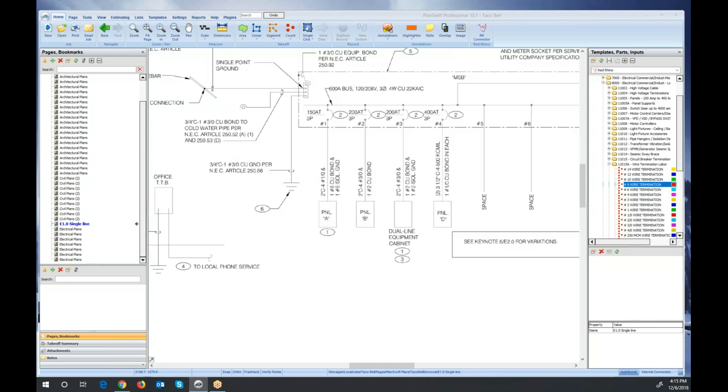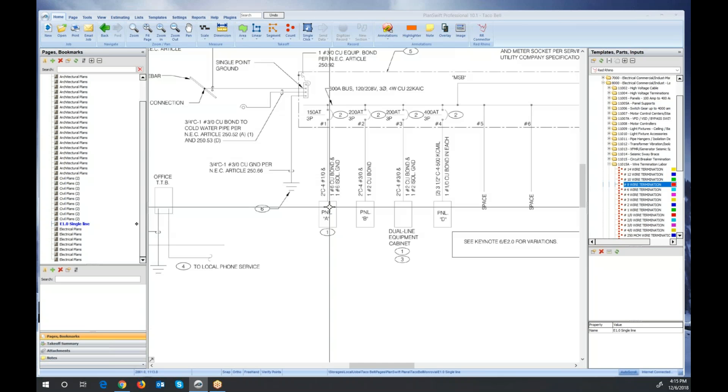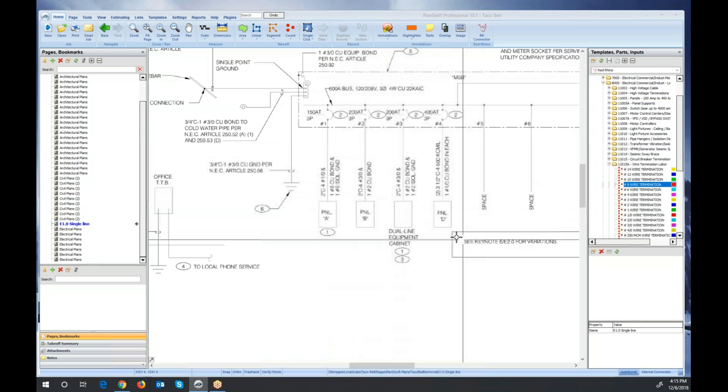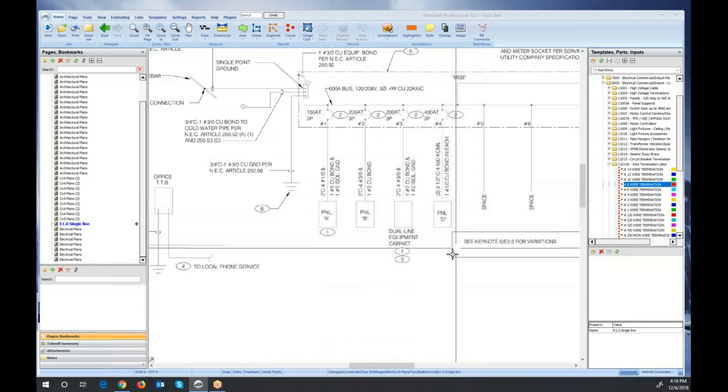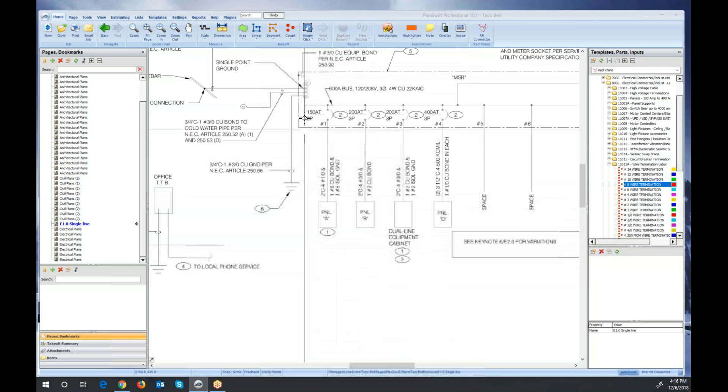Now I'll move on to another example. Here's a different set of blueprints. Same thing. I would be counting wire termination labor here to capture the labor for that. But I want to just make a note of this. I won't show how again because I already did, but this panel would require wire termination. This one also, and this one.